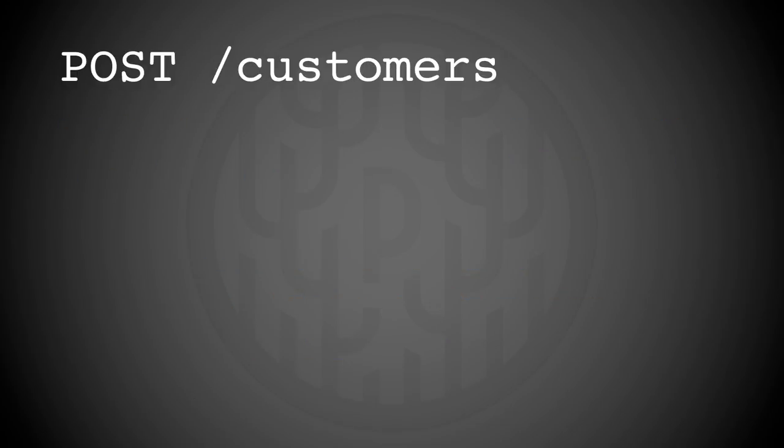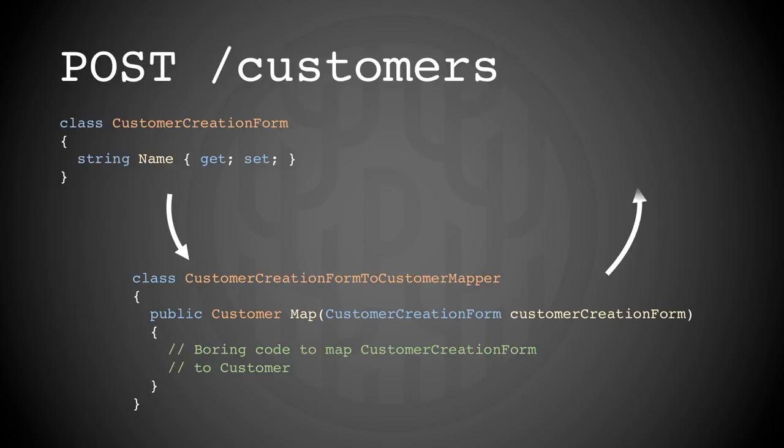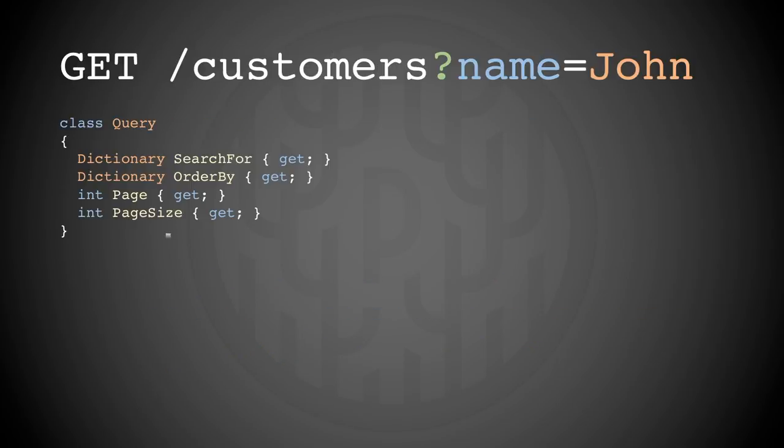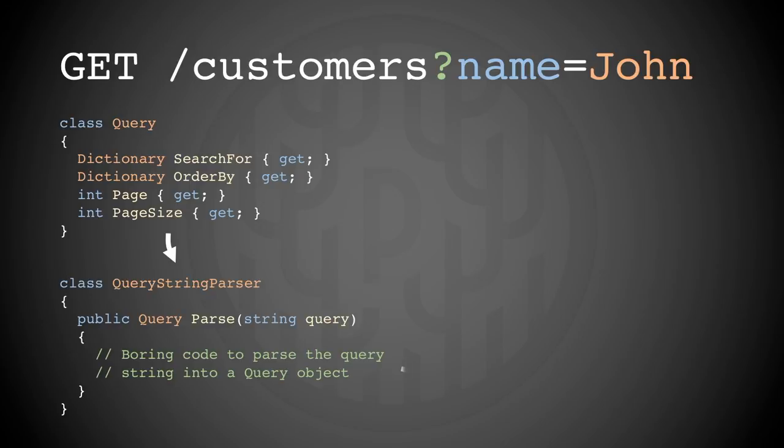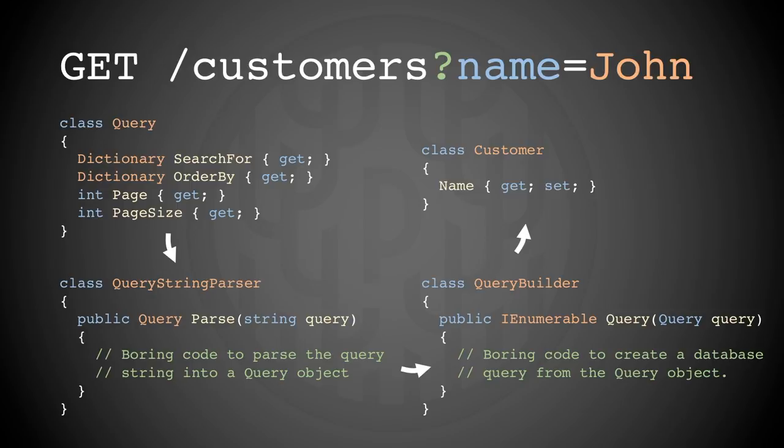To create customers you need to post to a customers resource. To do that you have to have a customer creation form which is mapped to the customer domain object. And if you want to query for customers you have a query class, a query string parser, a query builder and the customer that you eventually do the database query on. Which is then returned through all the same mappers we have seen already.